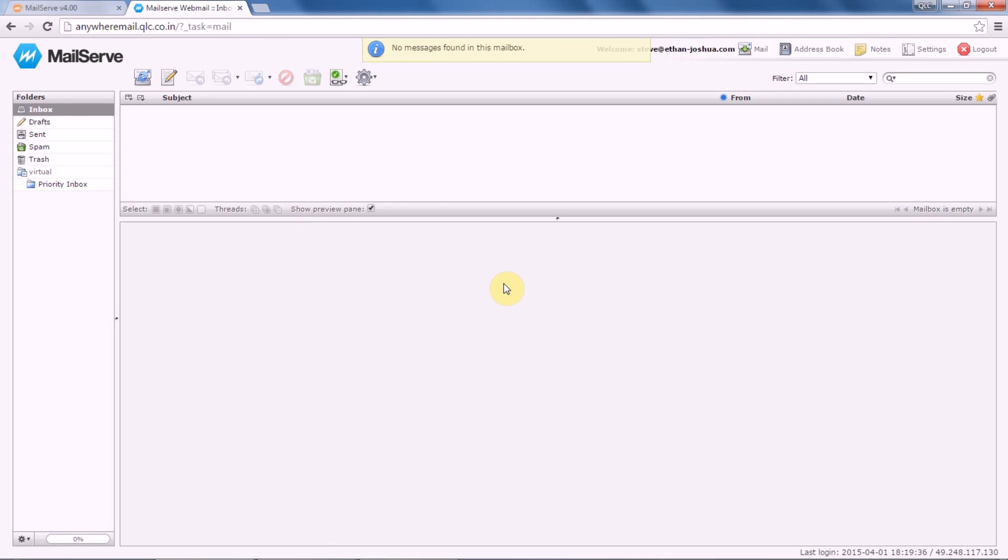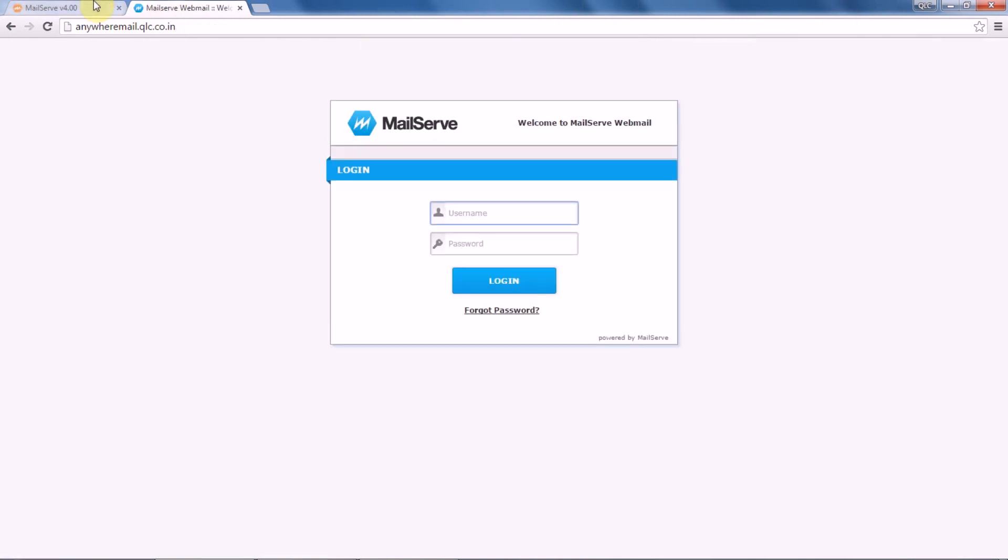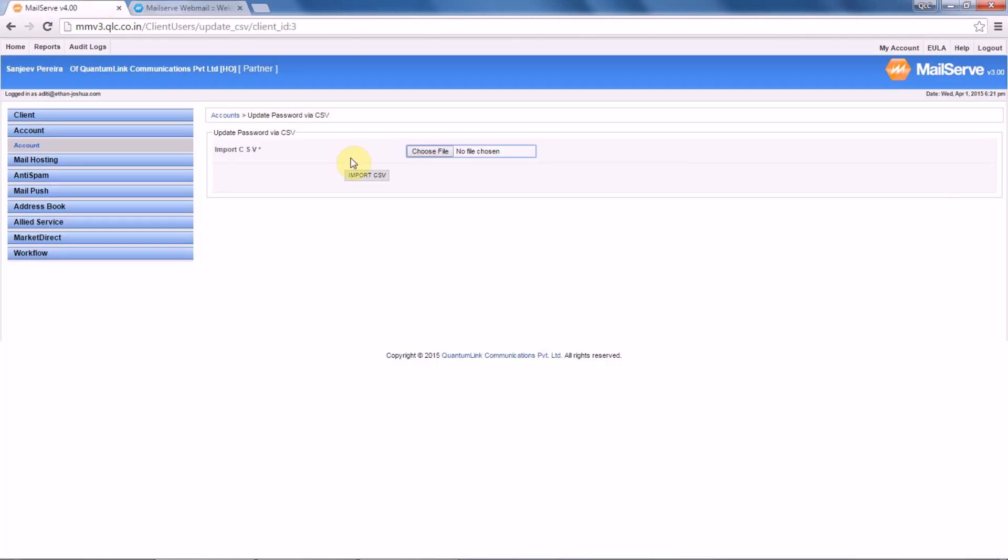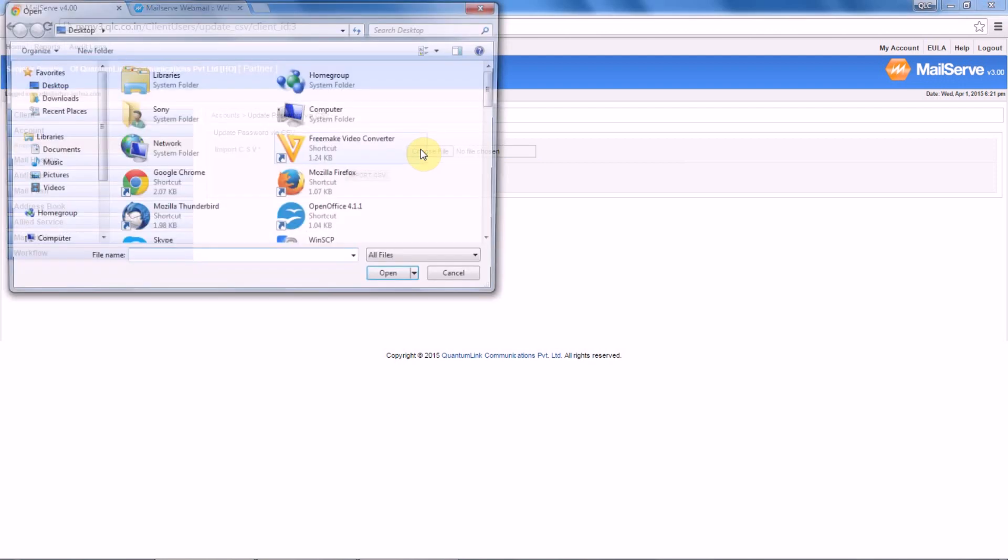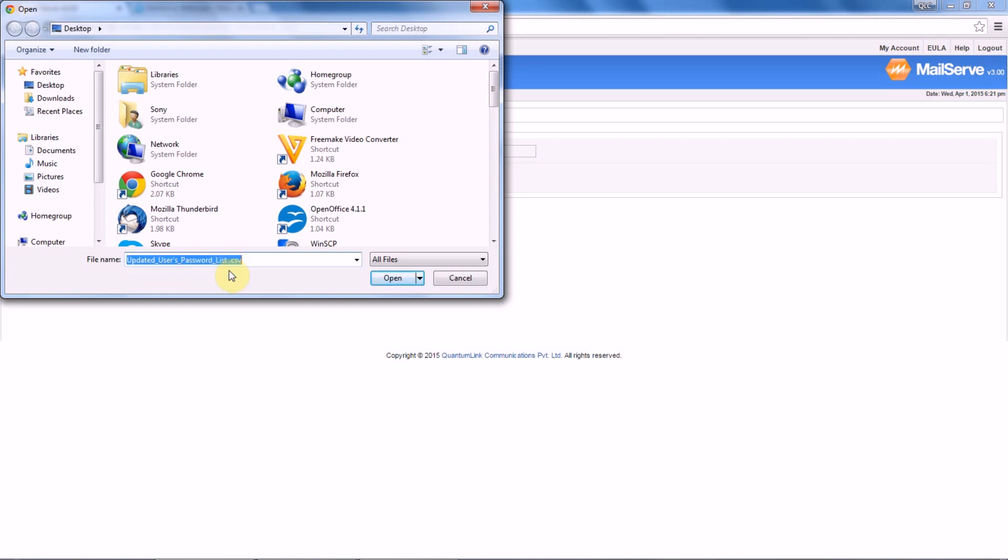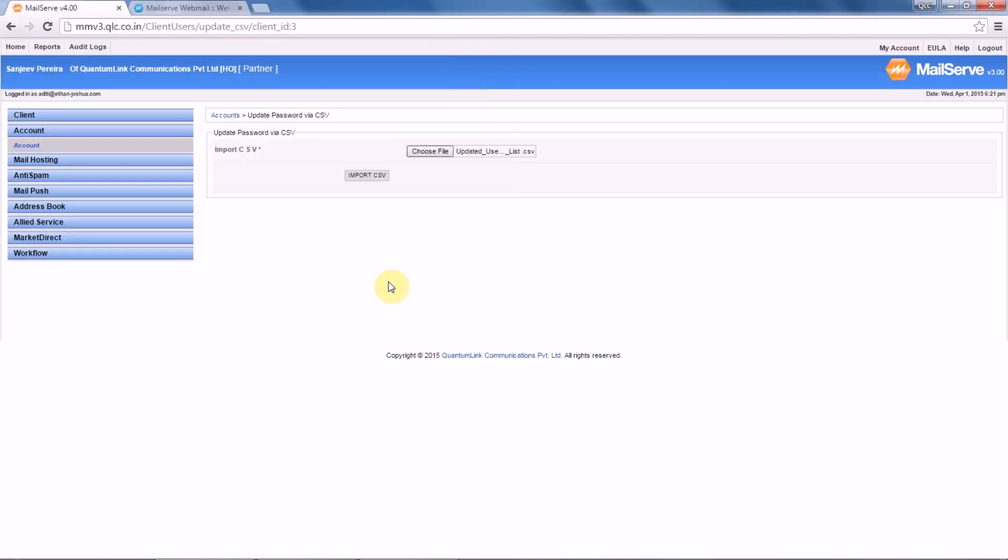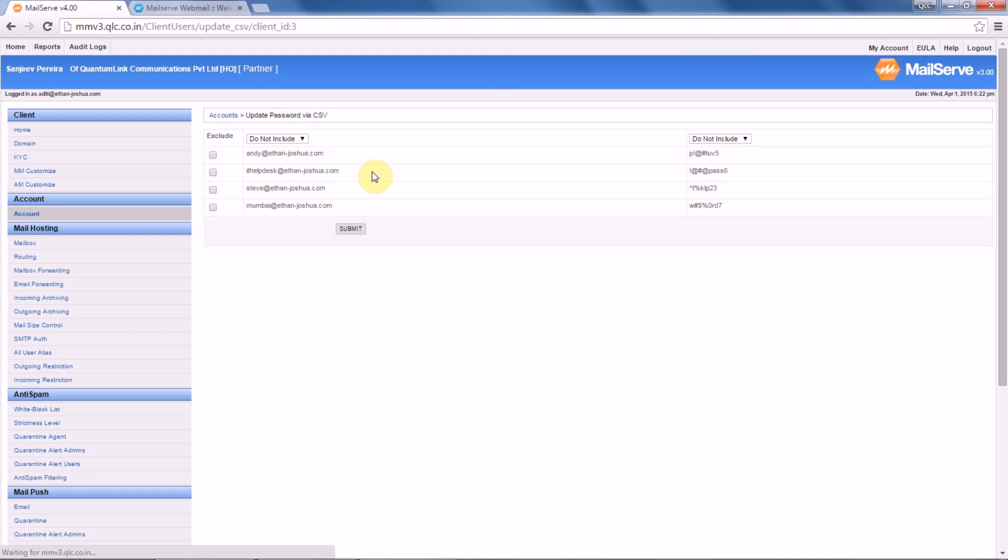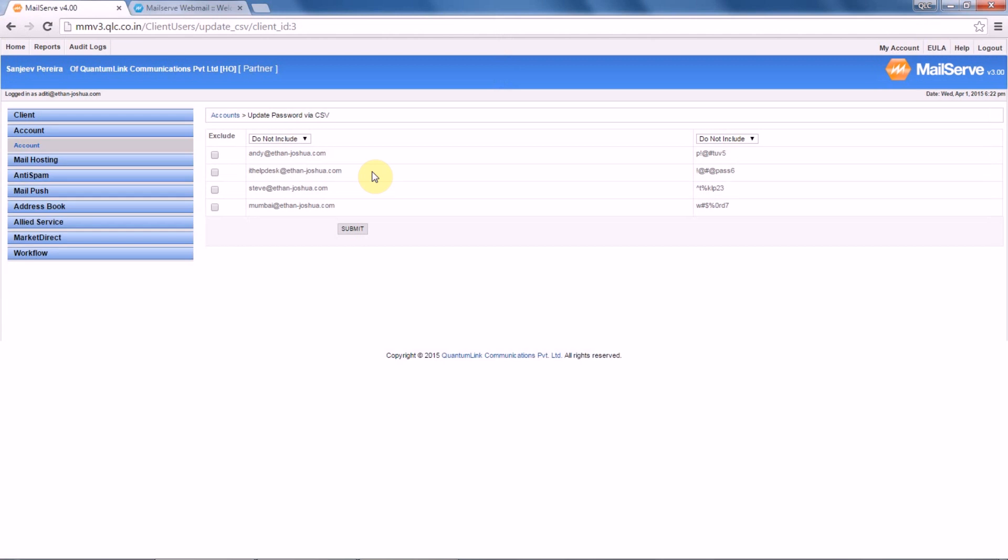Great, so the old password is working fine with Steve. Now we will log out and import that CSV list in our MM panel. Let's select the CSV list that we have and click on 'Import CSV'.